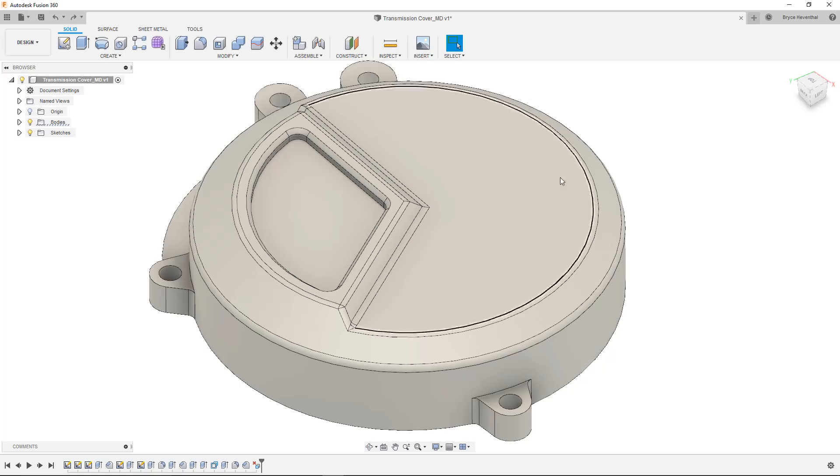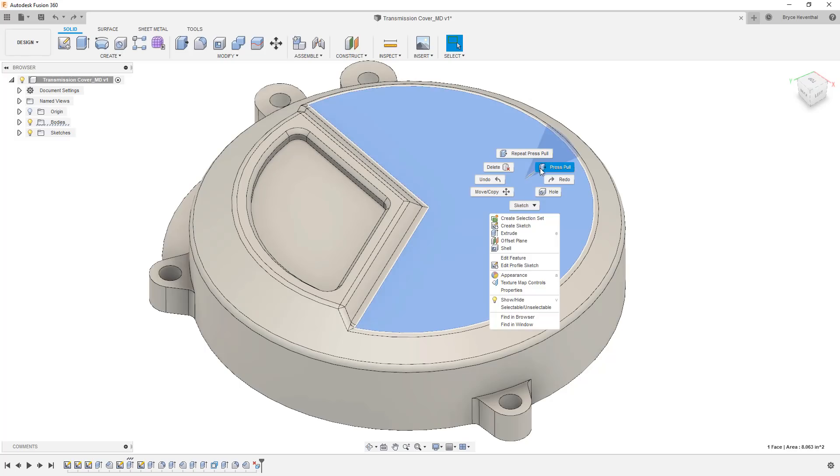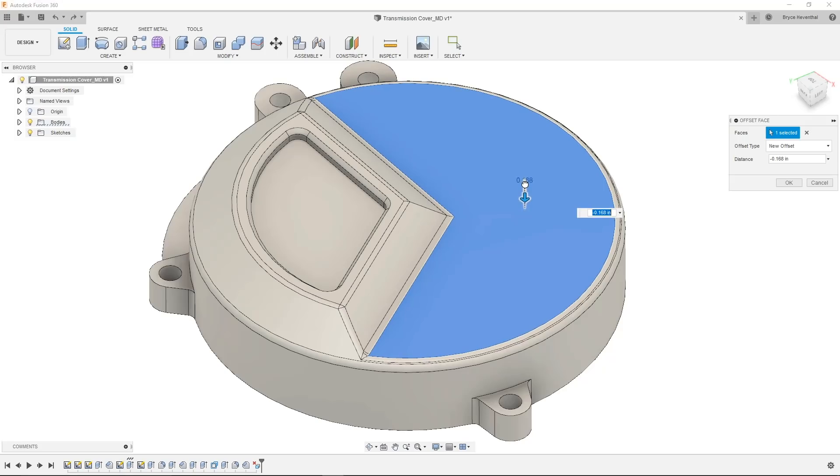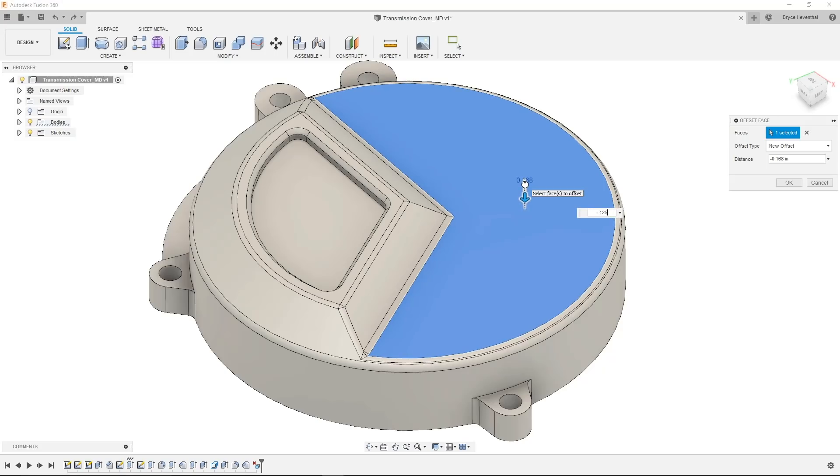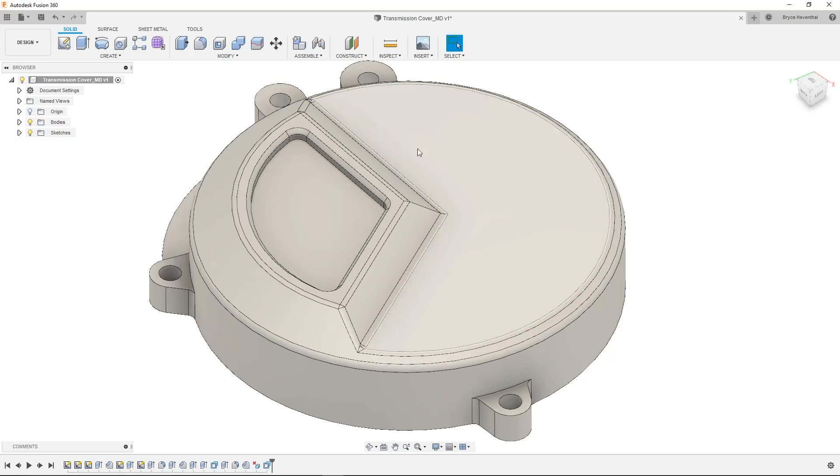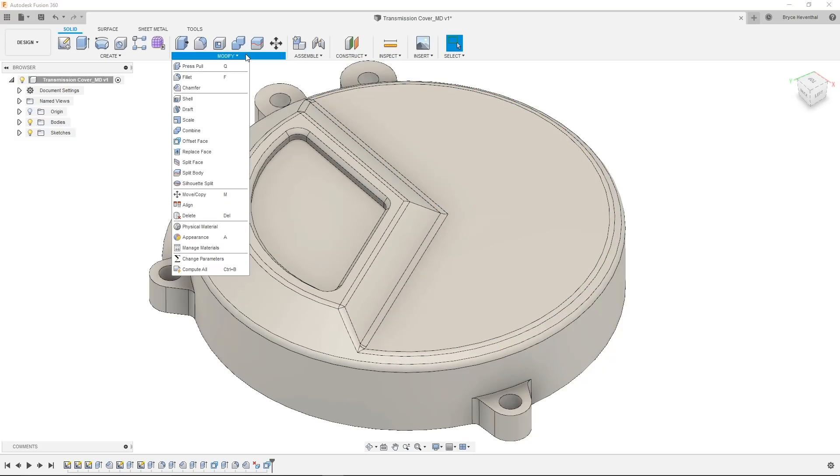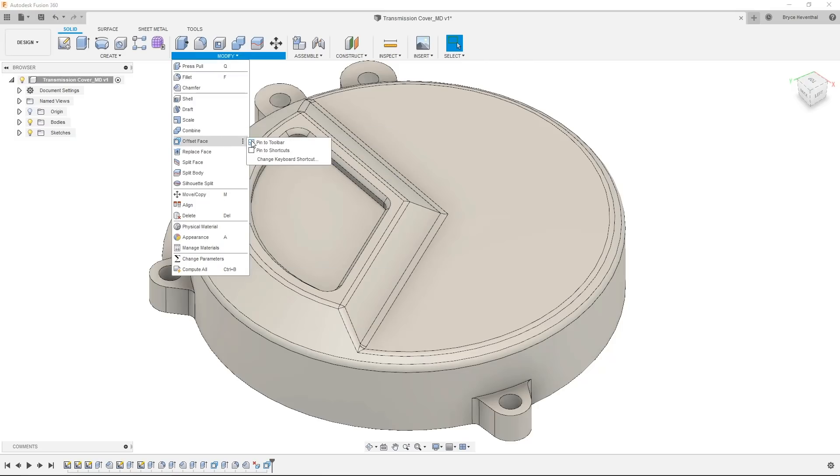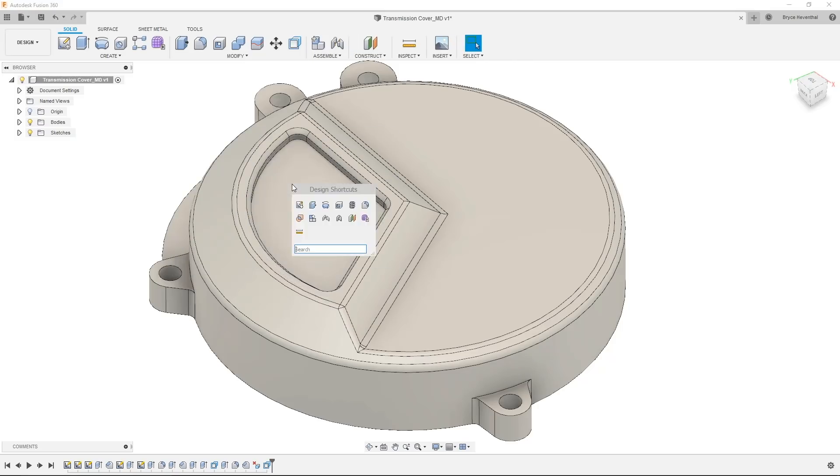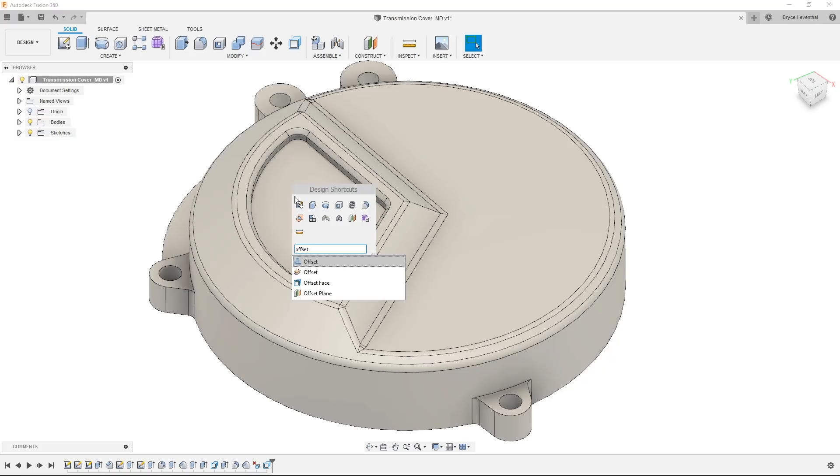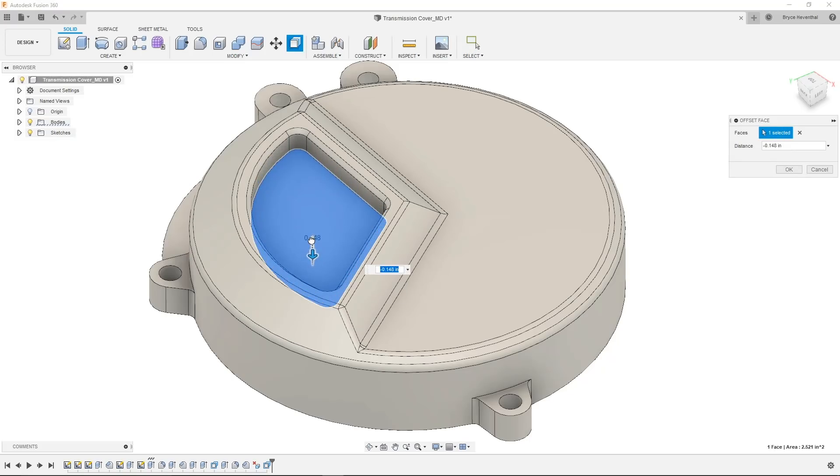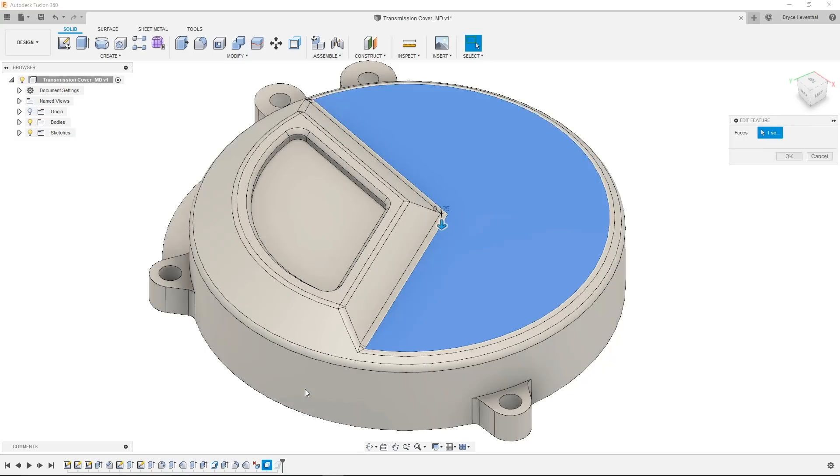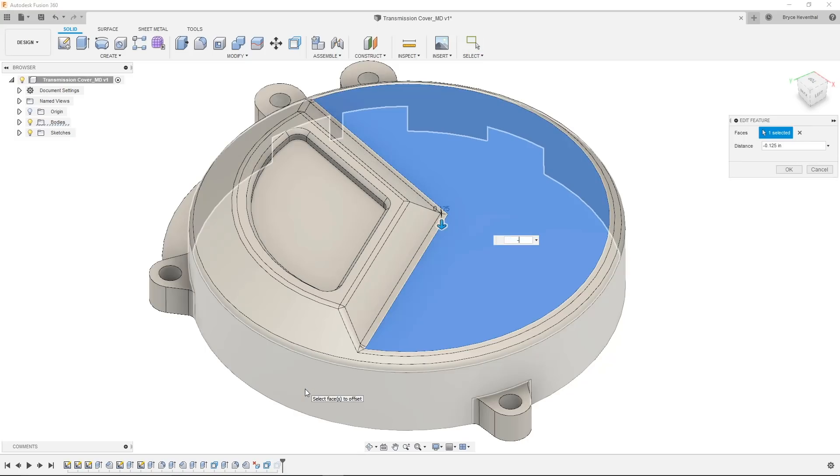In this next one, we have sort of added a new feature. Previously, you could only access the offset face command via the press pull command. For those experts out there, the functionality is still in the press pull command. But we have added the offset face command under the modify drop-down. So you can access this command through the drop-down, add it to your toolbar, or search through it through your S key on your keyboard. This tool will add a feature in your timeline that can be edited in time.